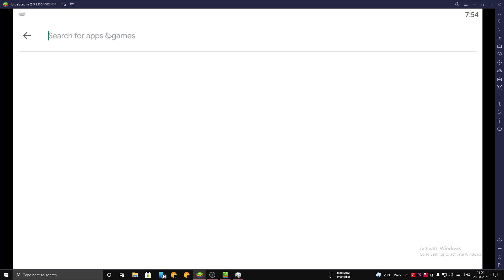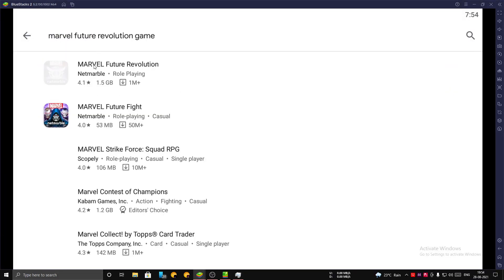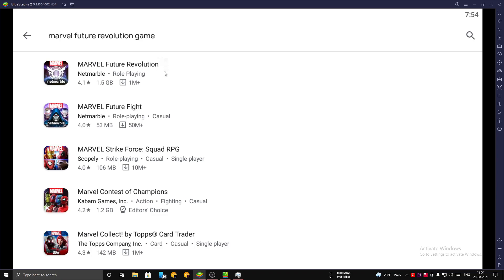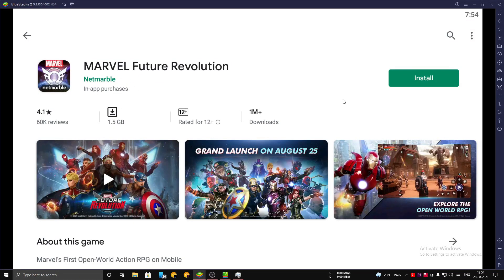Now let's search for Marvel Future Revolution game on your Play Store. Yes guys, you can see that the game is now visible to us. The game is good to go.